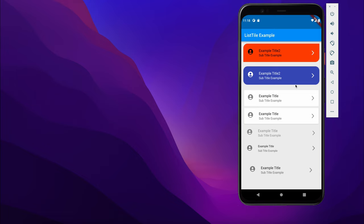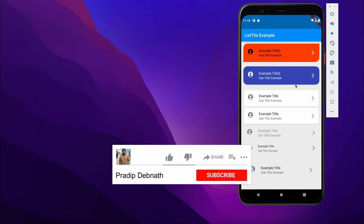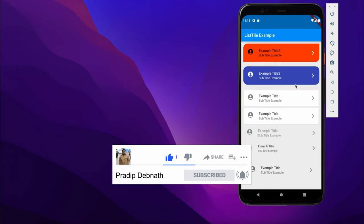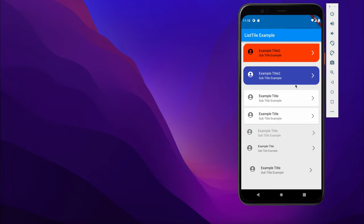If you are interested in this kind of tutorial, hit the like button, subscribe to my channel for more tutorials like this, and don't forget to hit the notification bell icon. Without wasting any more time, let's get started.